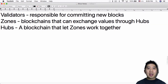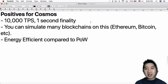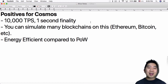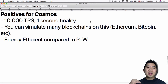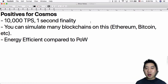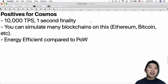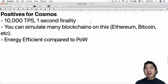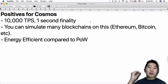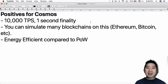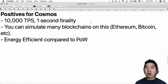Here are some positives for Cosmos. Because it's based on Tendermint, which is super fast, it can process 10,000 transactions per second with one-second finality. Finality is a concept where once a block is finalized, you can't go back and rewrite it. With Bitcoin there is no finality per se, because if you have the computing power to do a 51% attack, you can roll back the blockchain to whenever you started having that 51% power. That's why on Bitcoin they say you have to wait for six blocks before a transaction is considered finalized. With Cosmos, there's only one second.